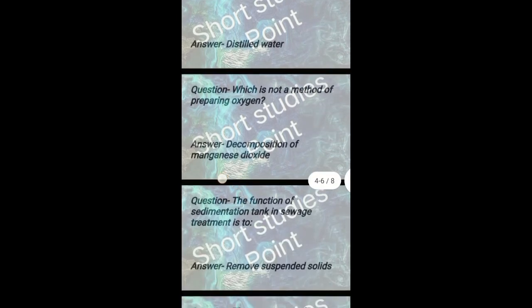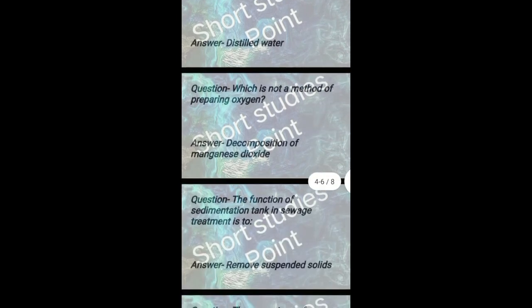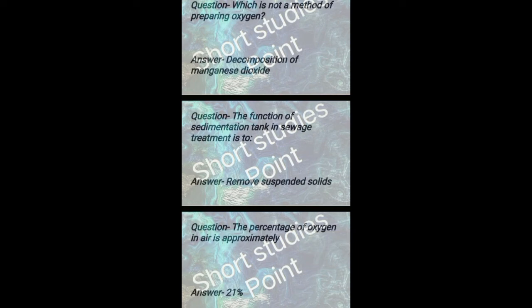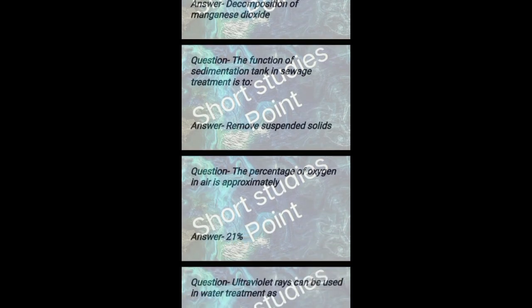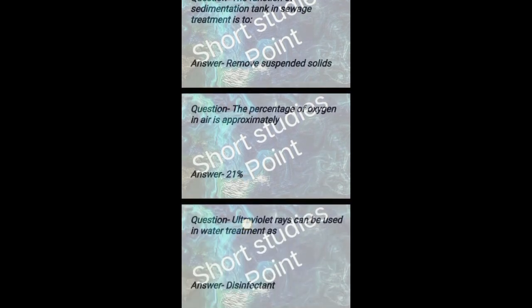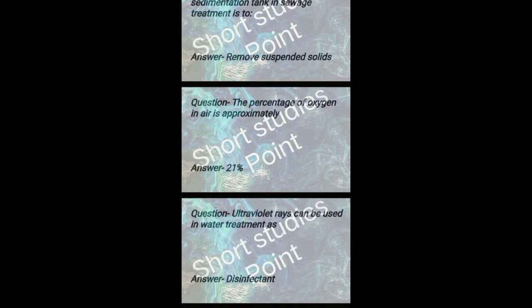The function of sedimentation tank in sewage treatment is to remove suspended solids. The percentage of oxygen in air is approximately 21%.